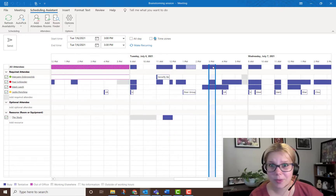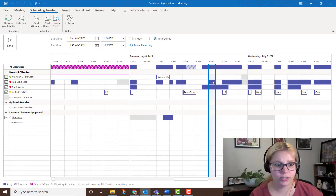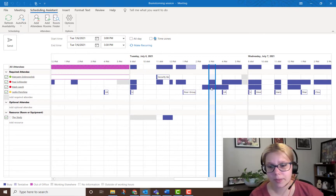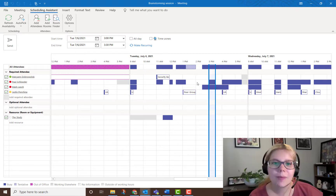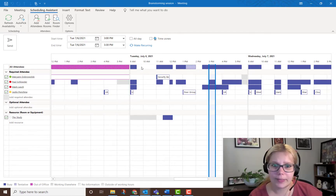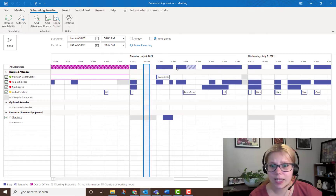If you want to know specifically who has a scheduling conflict, just look down and line it up with the name — I can see that Paul and Mark are unavailable at this time. But I can also see other potential times for this meeting on this day where there are no scheduling conflicts. I could pick 9:30, 10, or 2.